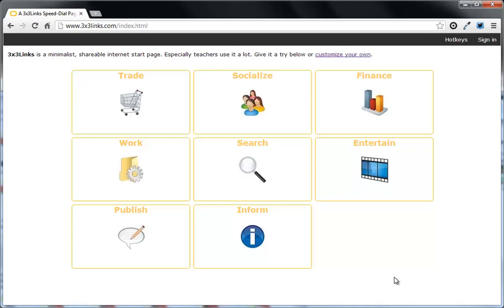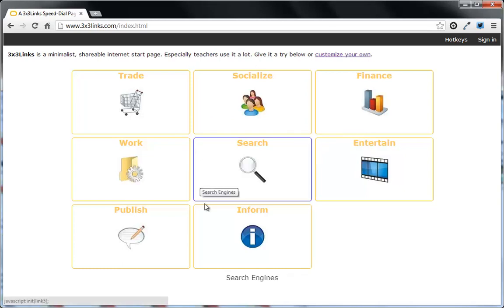Okay, so let's have a look at 3x3links.com. It's a great way of sharing links or groups of links with pupils, particularly younger ones.